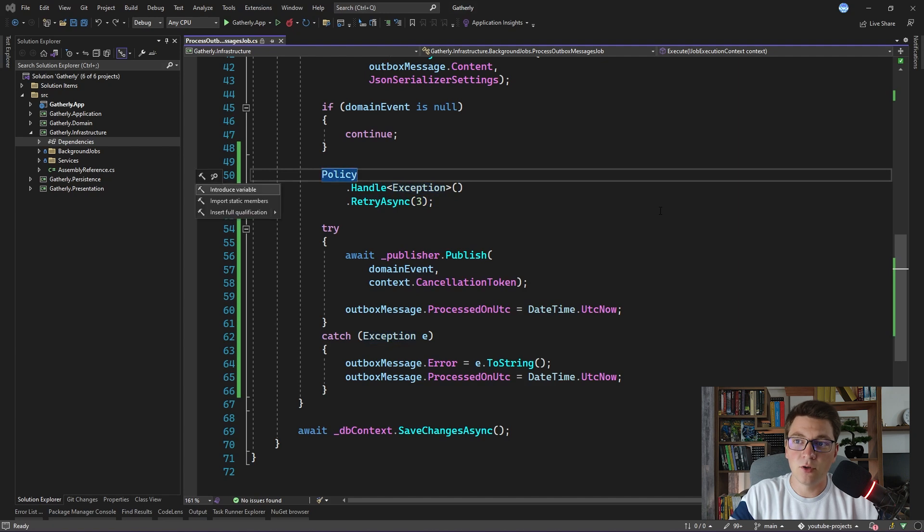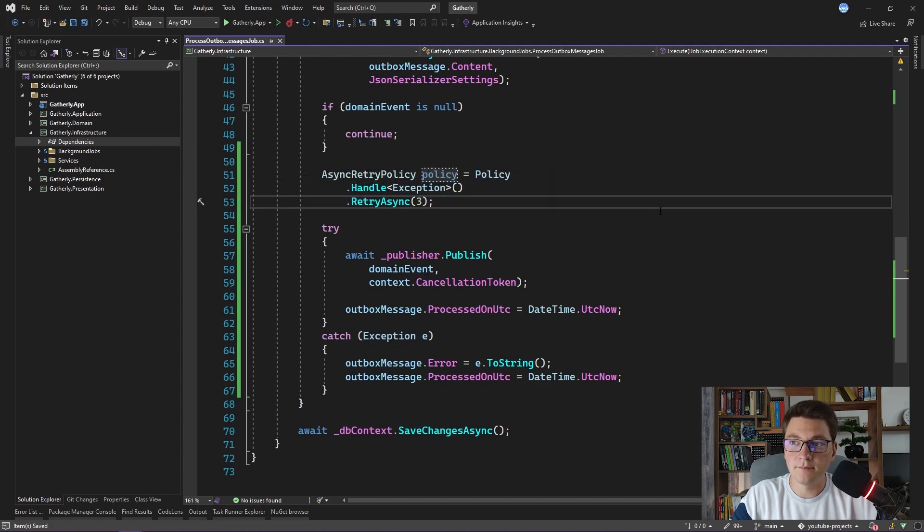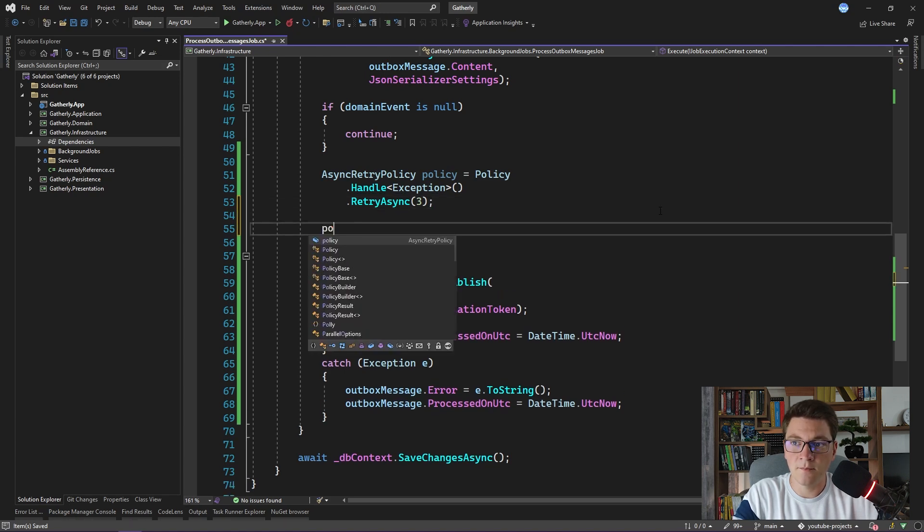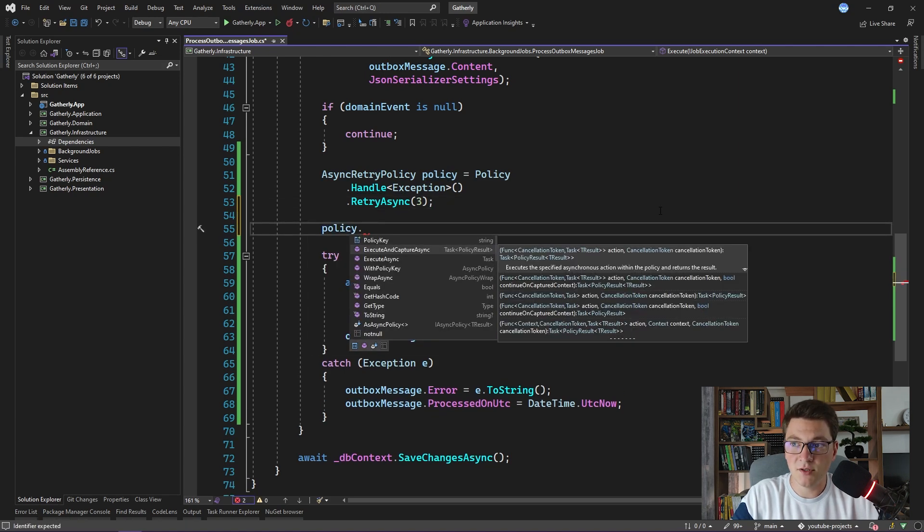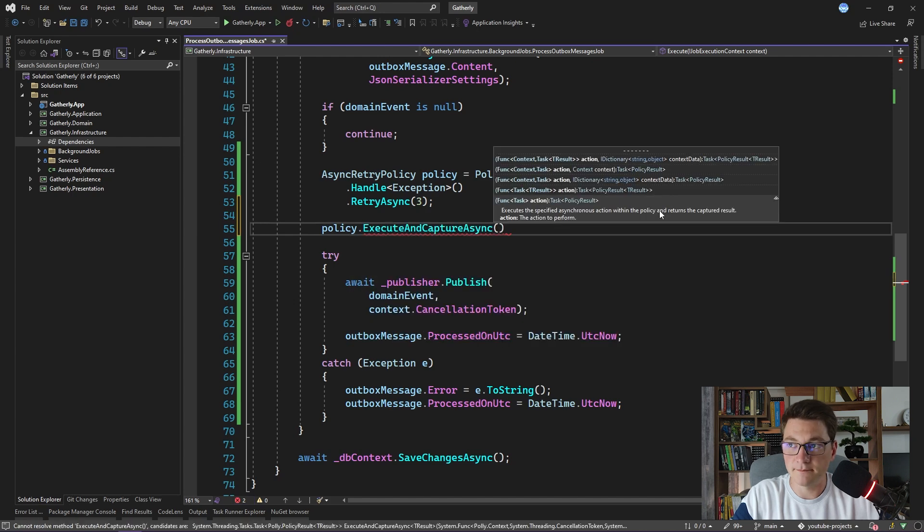We are going to store our policy in a variable. The policy instance contains methods for executing it. The one that we are interested in is the execute and capture async, which will return the execution result after our policy completes.